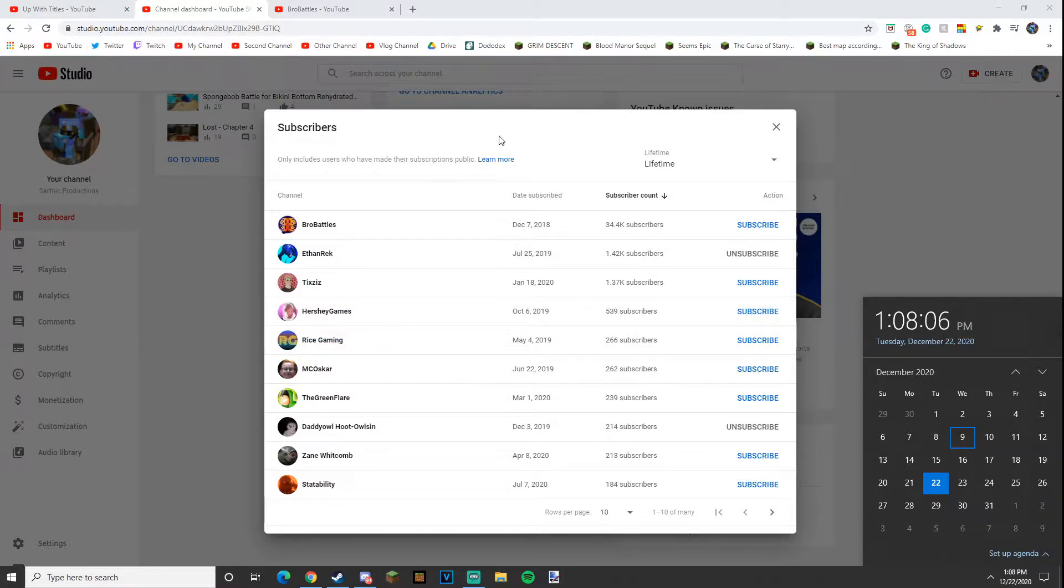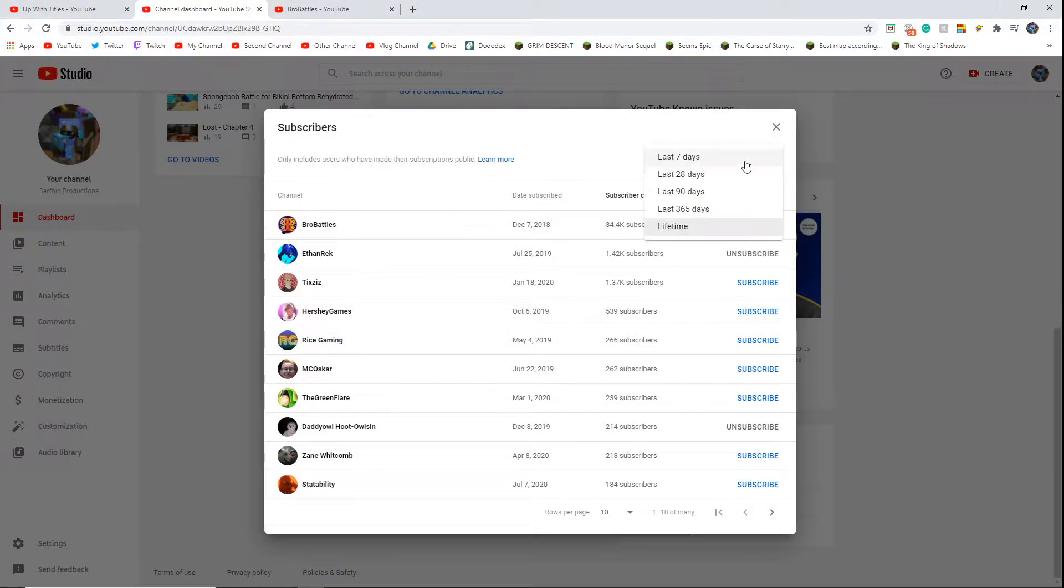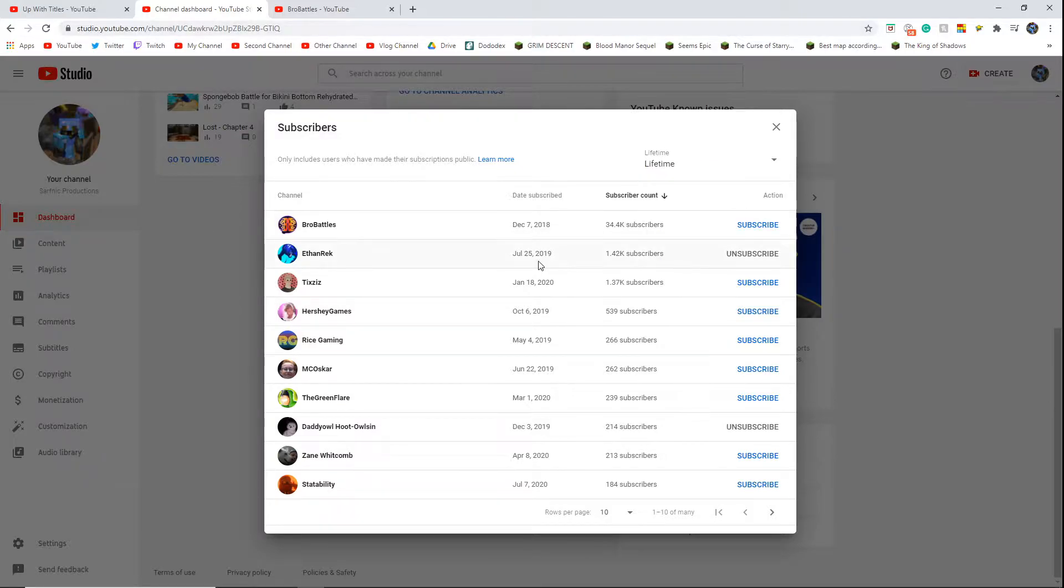I was looking at my... I just discovered the sub list. You can see who's subbed to you and the date they've subbed, which I just noticed, and how much subs they have.